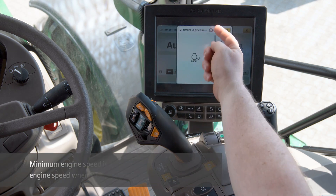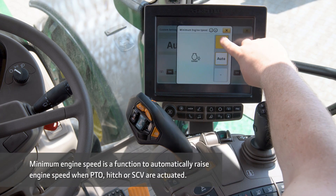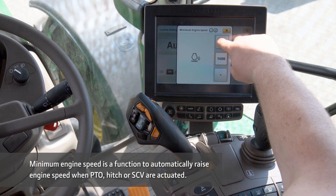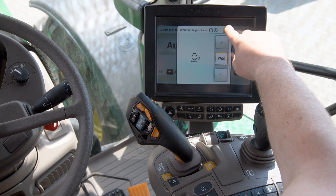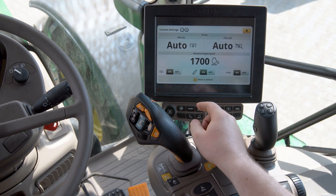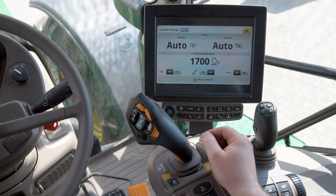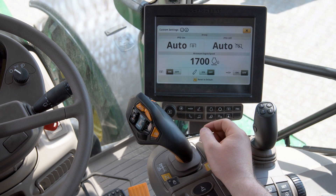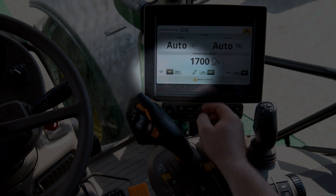In that case we're going to use it to increase engine speed when PTO is engaged from the fender remote control. Select the appropriate minimum engine speed and make sure the minimum engine speed trigger for PTO is on.